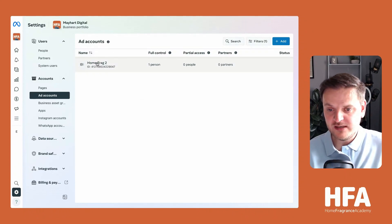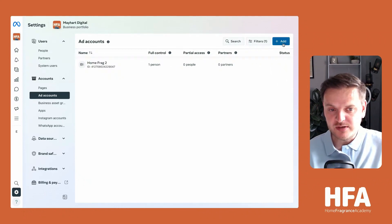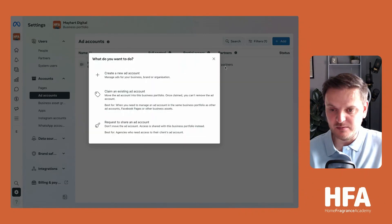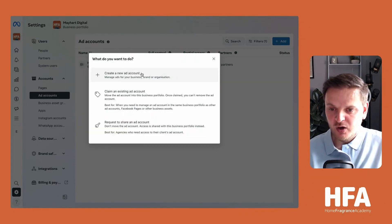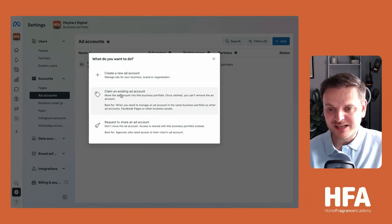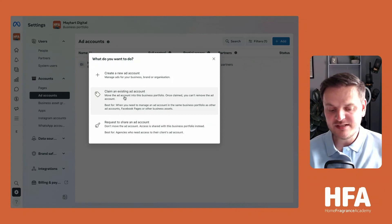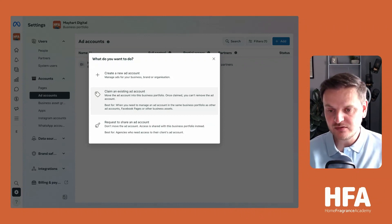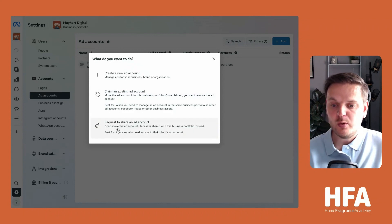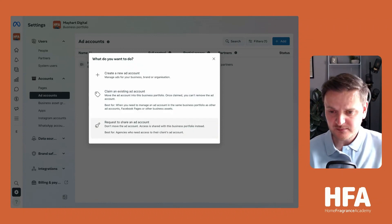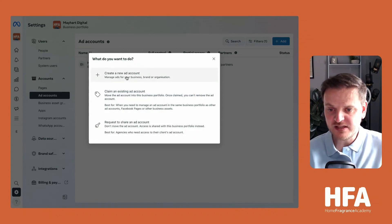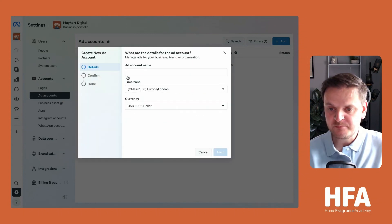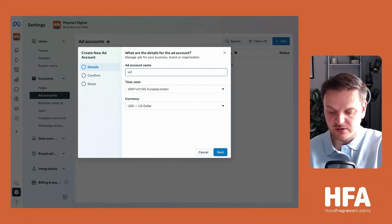I have one in here already at the moment - chances are you probably don't. In the top right-hand side, click the plus button. You have a few different choices: you can create a new ad account, claim an existing ad account if you already have one set up under a different Facebook page, or request to share an ad account. For the purpose of this, we're going to create a new one. Click that button there.